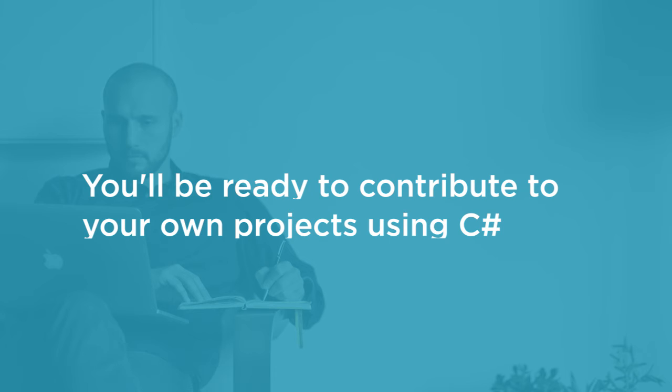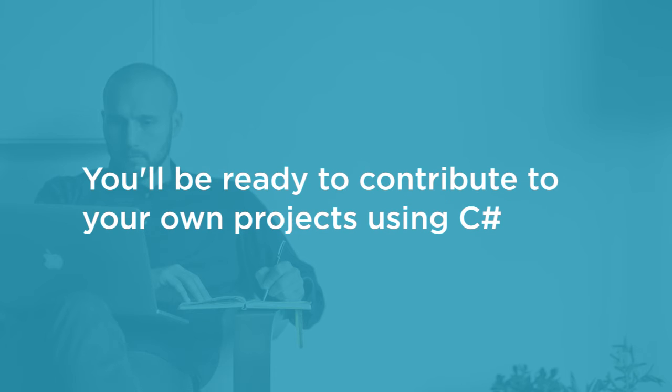By the end of the course you'll be ready to contribute to your own projects with C-Sharp and you'll also be prepared to move on to some additional C-Sharp courses covering features in more detail like generics in C-Sharp and language integrated query or LINQ with C-Sharp.